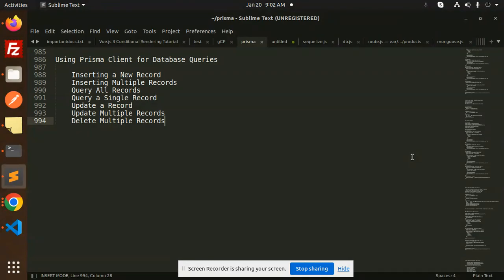Now we have querying all records. Those who haven't subscribed to my channel yet, please subscribe, and if you like the video, please like, share, and comment. Let's get started with the code.